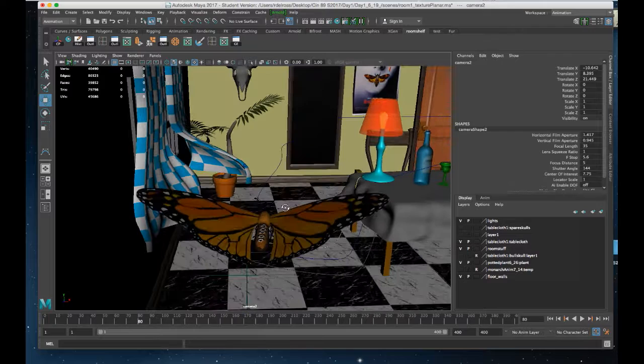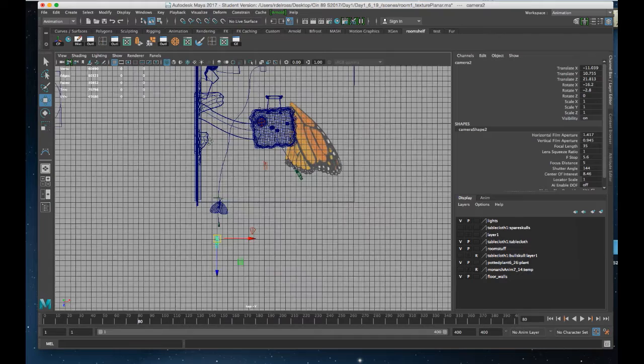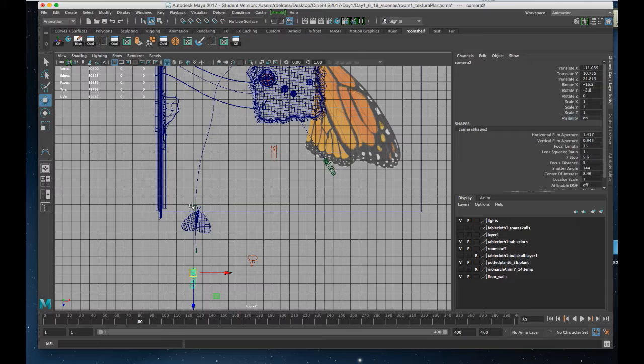So I'm going to manipulate the view the way I'd like it to be so that the butterfly sits a bit out in front of me. I'm going to go to an orthographic view. The top view is good. And I'm going to shift select the locator and I'll hit P to parent.